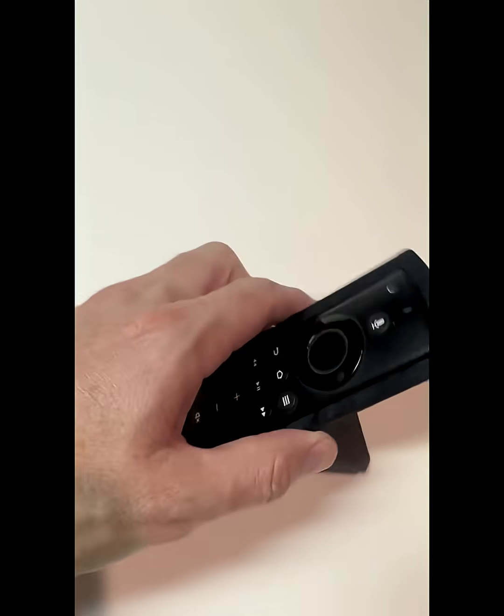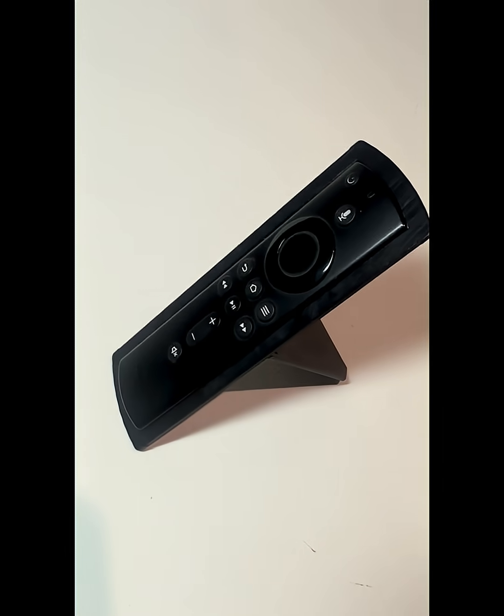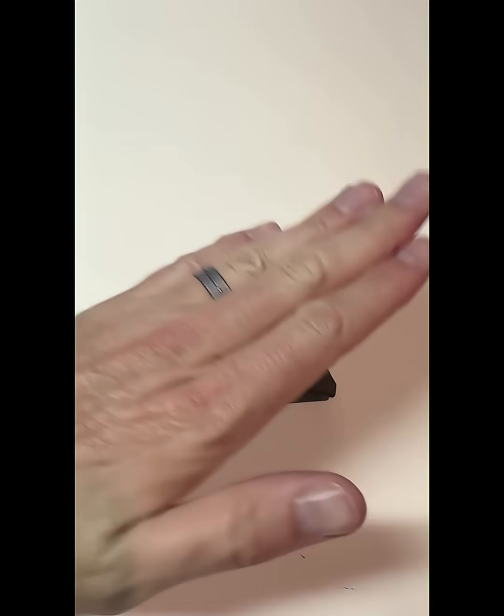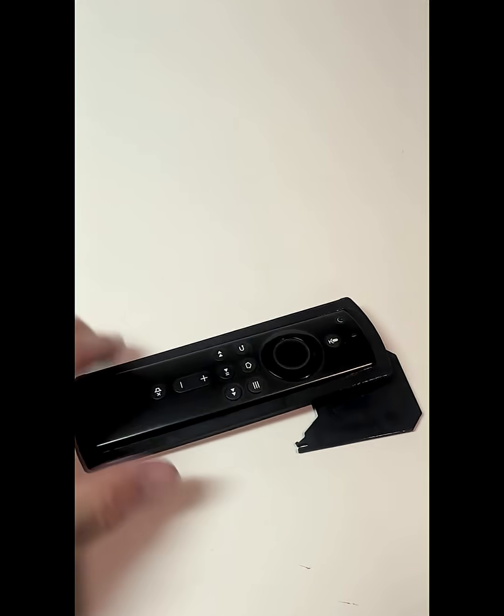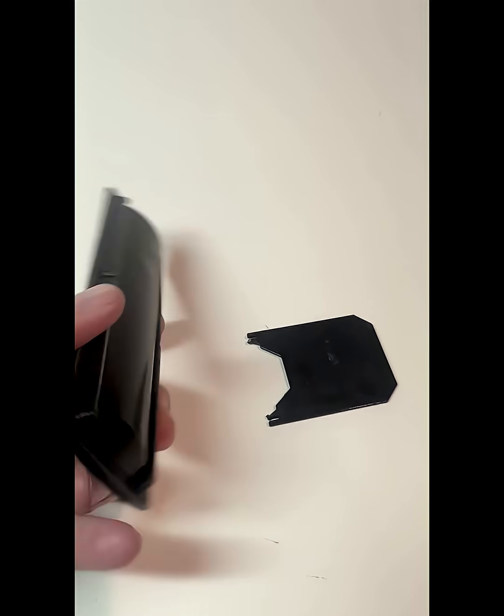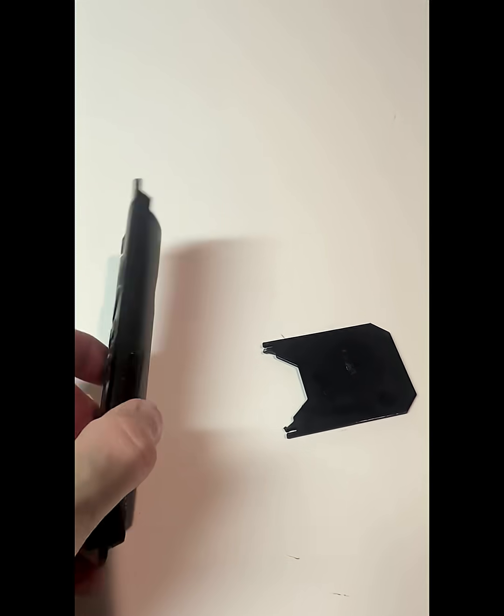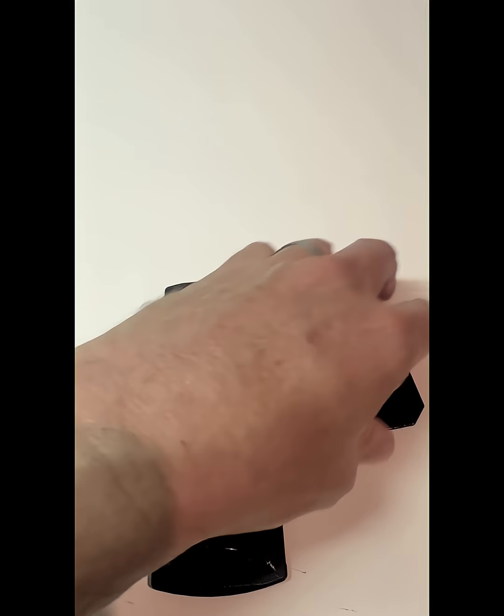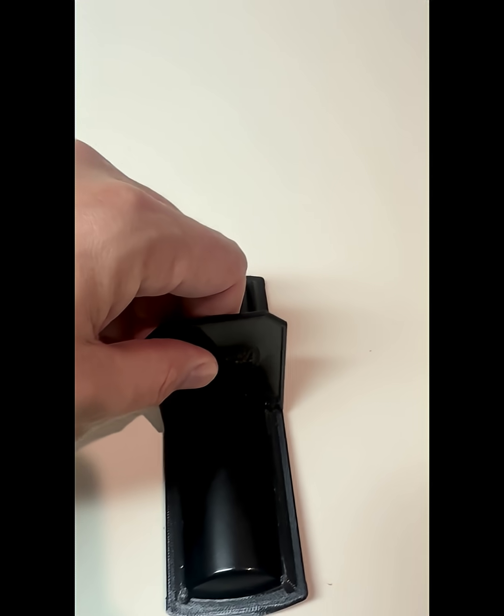I guess it could be called minimalist. What do you think? It just kind of falls apart too easy though, so back to the modeling. Let's see what we can come up with.